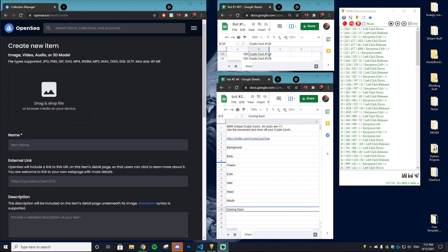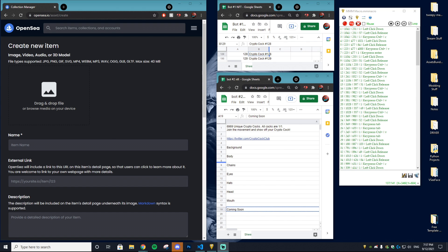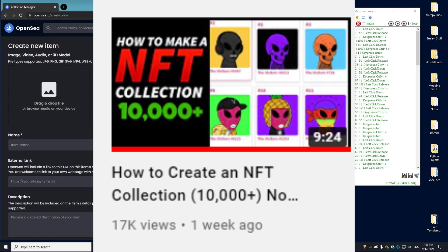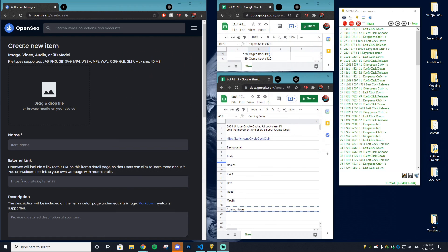If this is your first video on my channel and you don't understand how to actually generate NFT collections, you can check out my earlier video where I go in depth on how to do it — no programming knowledge required. But I'm assuming if you're this far into the video, you've already seen that and you want to know how to get your collection onto OpenSea, which is what I'm going to show you today.